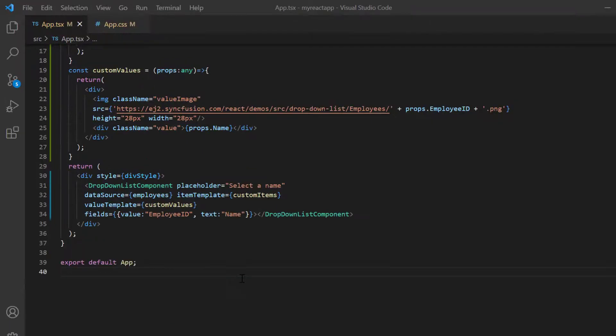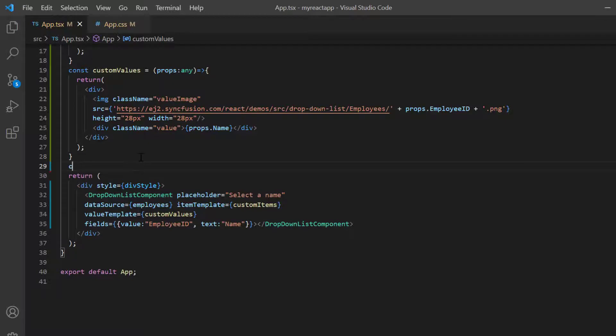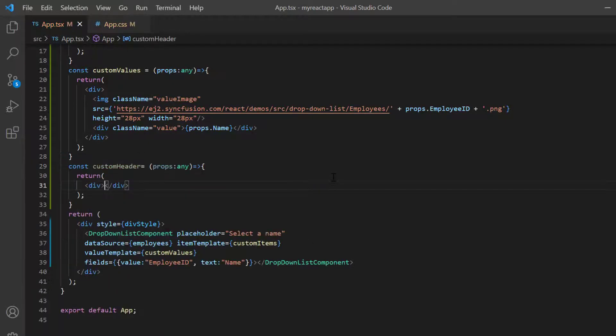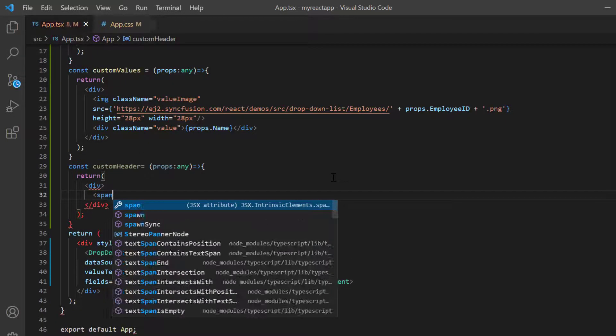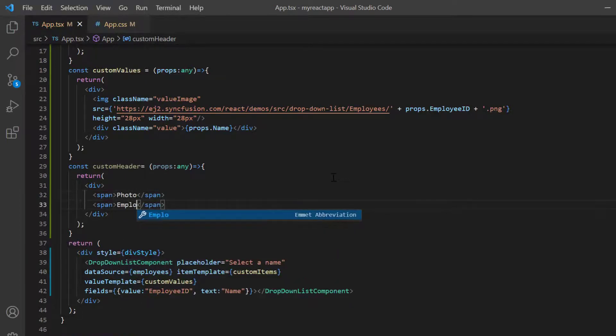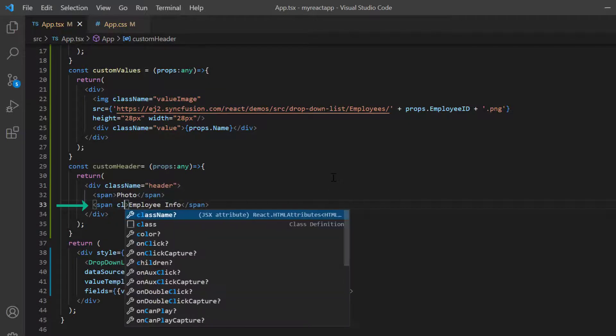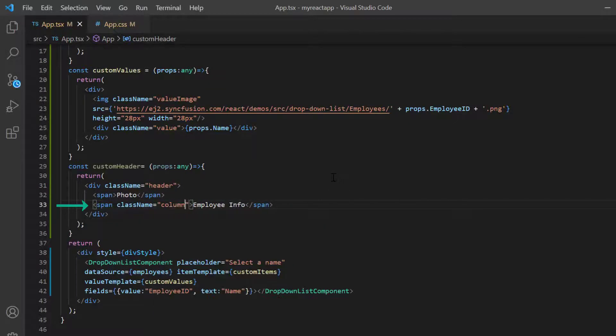I can also customize the pop up header using the header template property. I create another method custom header. Then in the template design, I show the header texts as photo and employee information. I assign class name header to this element and column header to this.